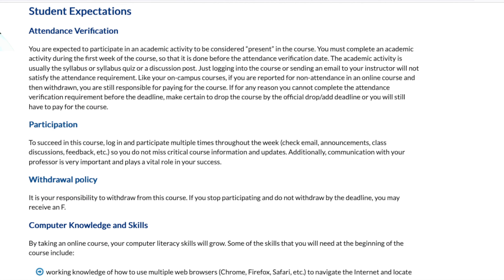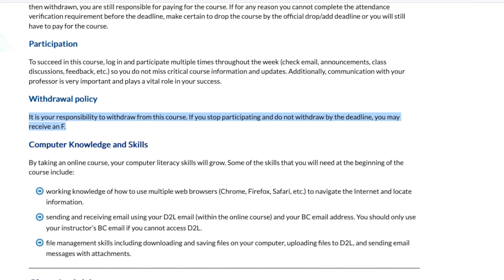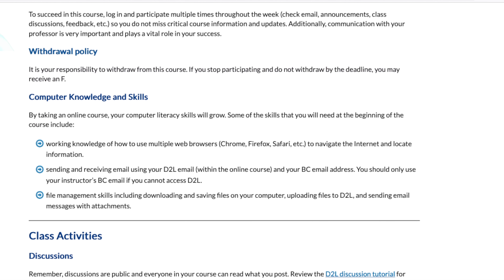Student expectations — attendance verification. The college requires your faculty member to confirm that you've attended class. In an online course, we're going to look for you to complete the syllabus quiz. Make sure you do that well before the deadline so your faculty member can report attendance on time — it's a federal government requirement. Withdrawal policy: it is your responsibility to withdraw yourself from this course by the deadline. If you stop attending, faculty does not withdraw students. You will receive an F, but you can withdraw yourself. Call the registrar's office with any questions.